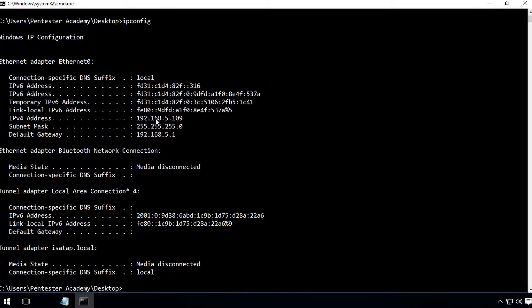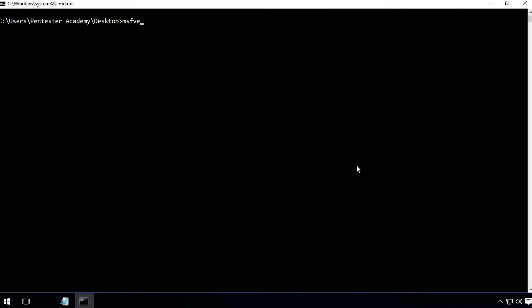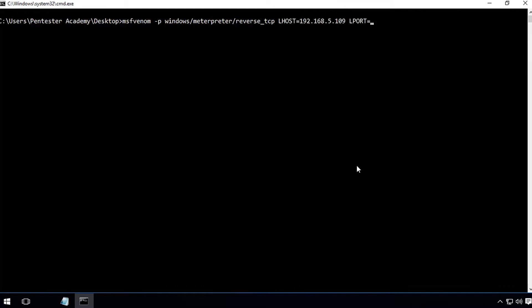Now, we will need to get the IP address of the attacker machine. We will generate a VBA payload using MSF Venom tool. The P flag defines the payload, and LHOST and LPORT define the IP address of the attacker machine and port number to connect back on. And the F flag defines the output format of the payload.